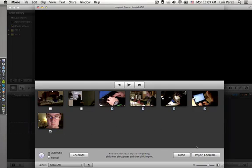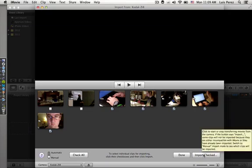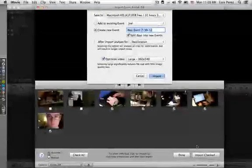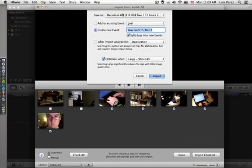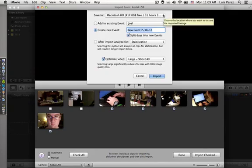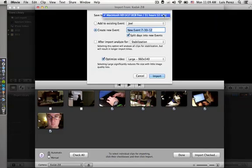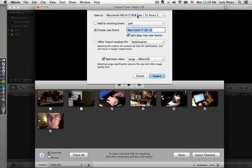When I'm ready to import, I'll go ahead and click on Import Checked. Then here I need to select the hard drive where I'm going to save it. Generally this will be your primary hard drive that's installed on your computer, unless you're saving it to an external hard drive and then you would select that here.